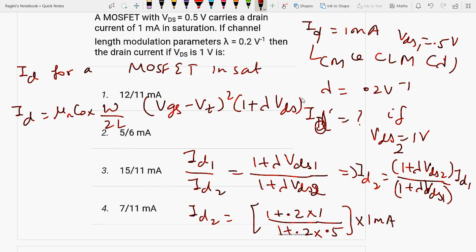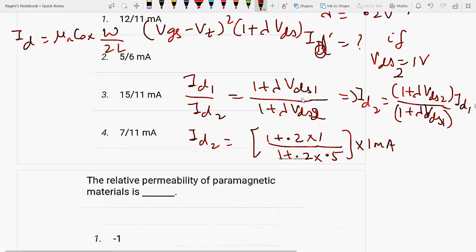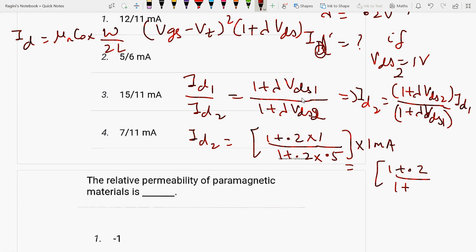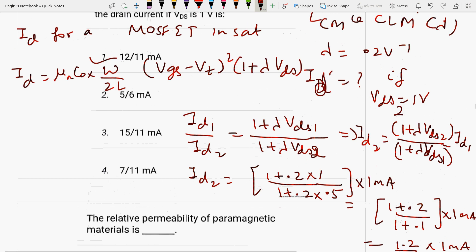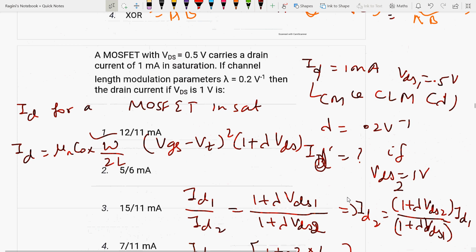ID1 is 1 milliampere. When you solve this: (1 plus 0.2×1) upon (1 plus 0.2×0.5) into 1 mA, that gives 1.2 by 1.1 into 1 mA, which equals 12 by 11 into 1 mA. So 12/11 mA is the first answer. The question is understood — use this formula to solve.